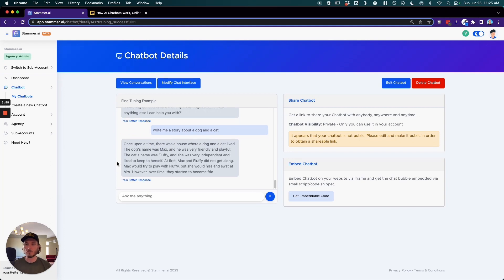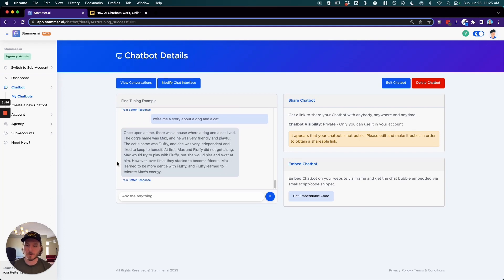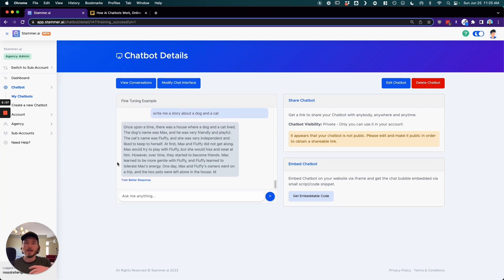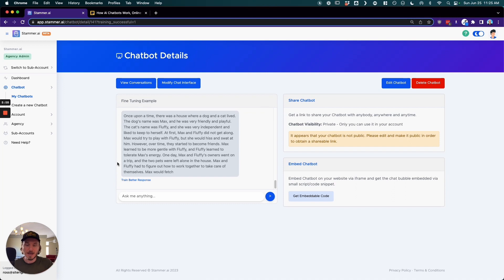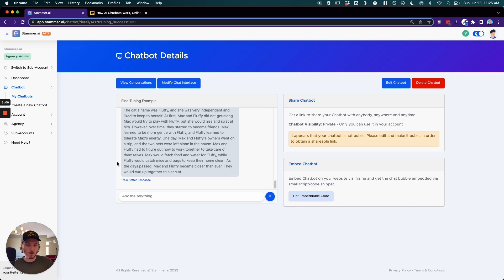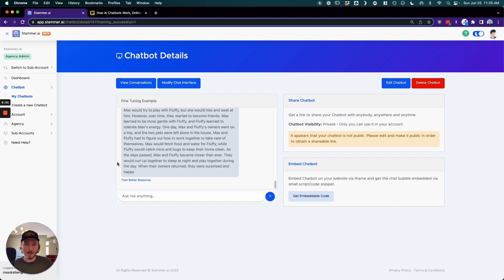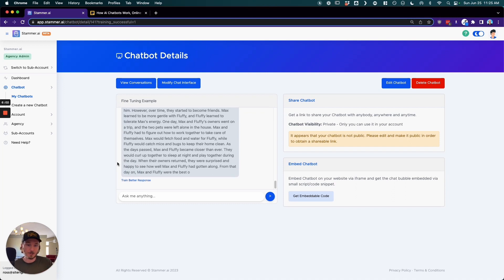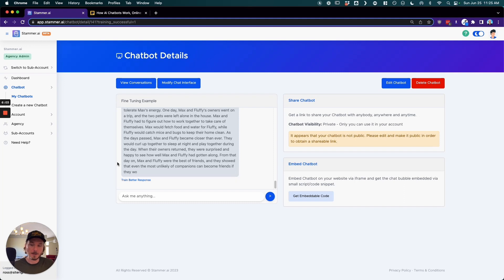So now this will write a story because in the base system prompt it doesn't have the rule that says that it should not write a story.